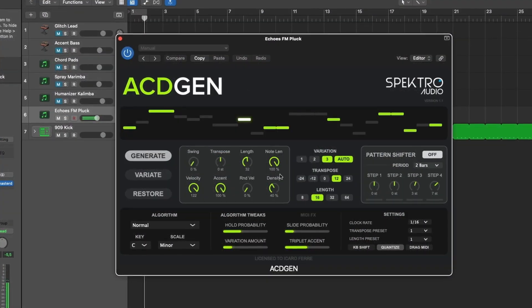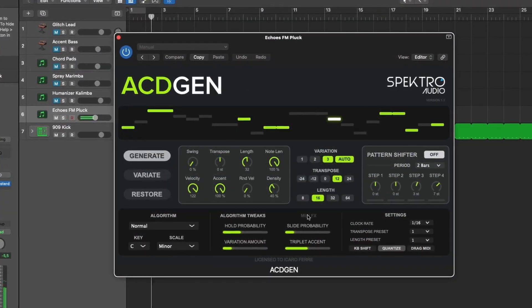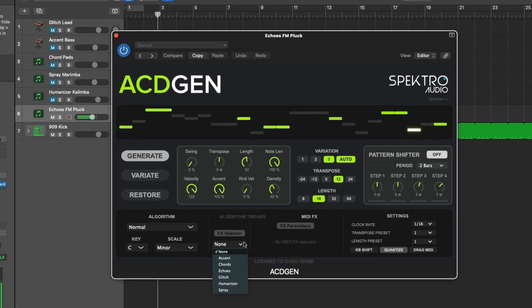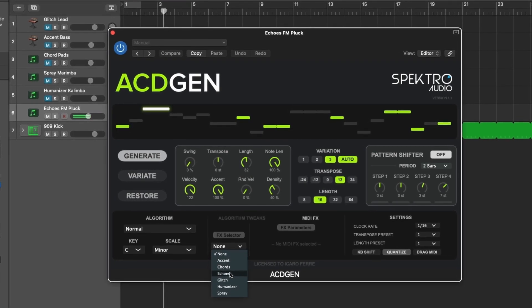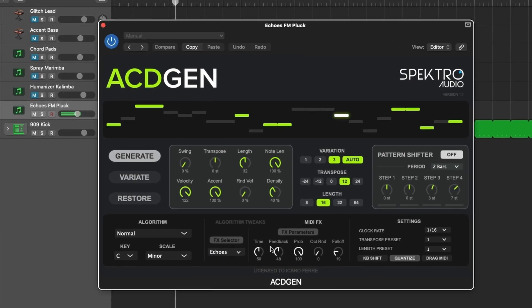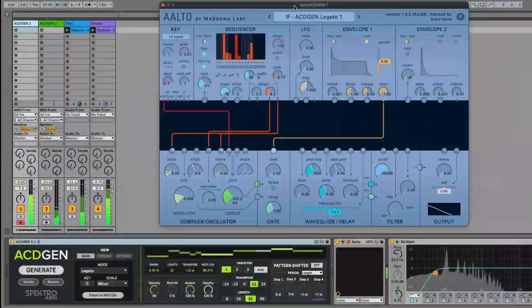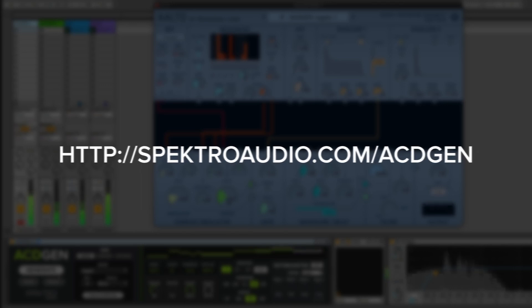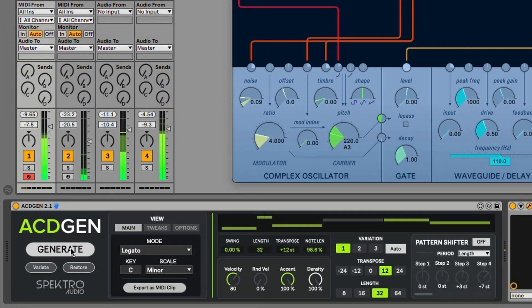So we hope you enjoy all these new features and improvements that we prepare for Asagen. For more information about Asagen, visit spectralaudio.com slash Asagen. And as always, thanks for watching.